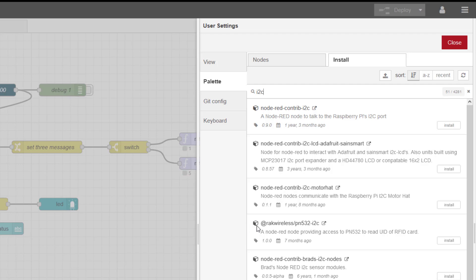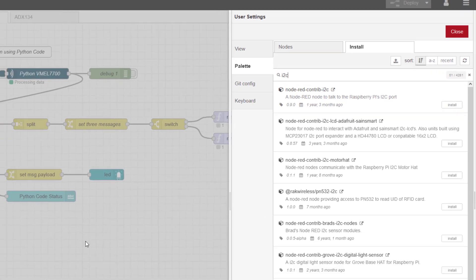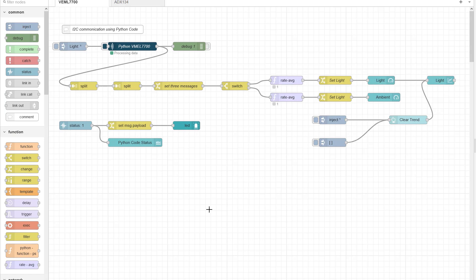So what I decided to do was to use Python code on the Raspberry Pi and then call the Python code from within Node-RED. And then I can start using standard visualization.